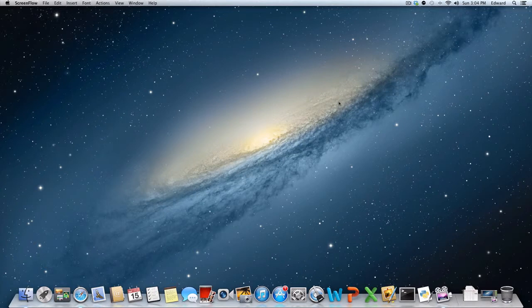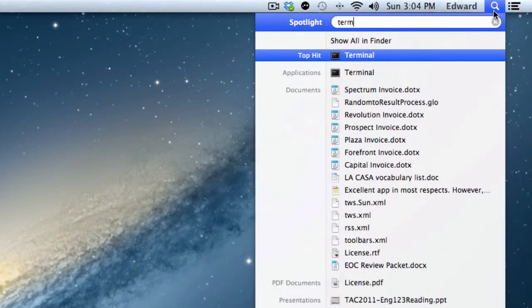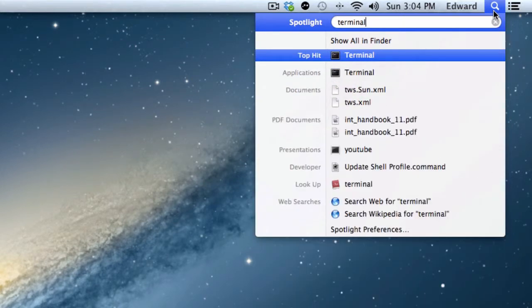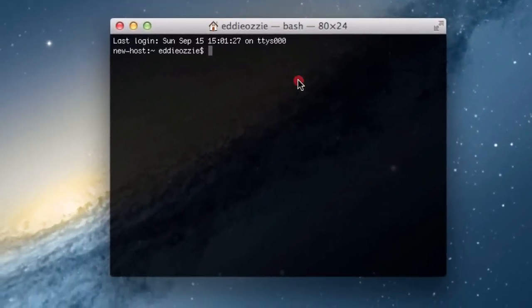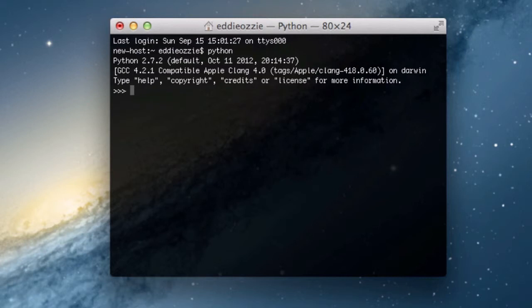Now for Mac users, let's go ahead and take a look at the terminal application. The easiest way to find the terminal application is to use your spotlight search. So I'm going to go to my spotlight search in the top right corner and type in terminal. And we should get this application, so let's go ahead and click on it. And to open up Python, we just need to type in Python into our console. And this is going to set up Python, and now we can run our simple test and get our output.